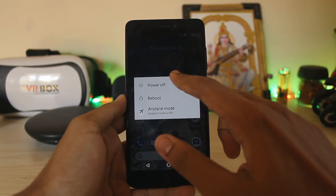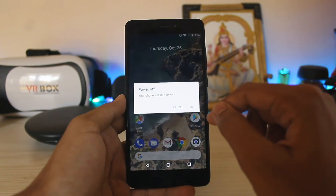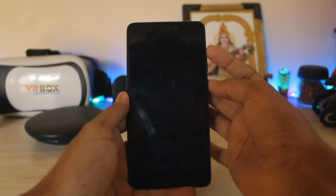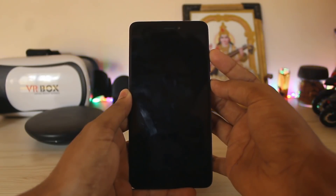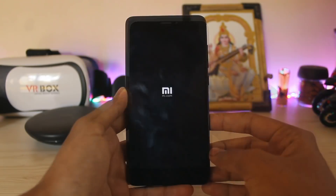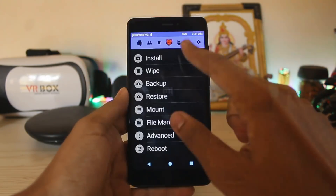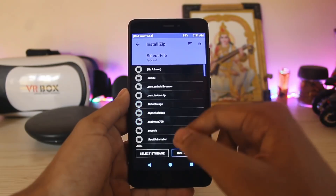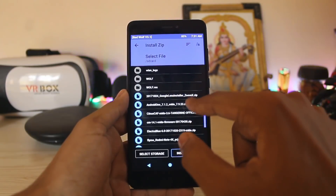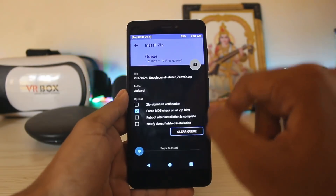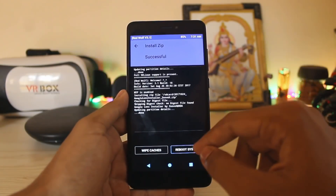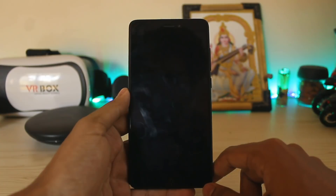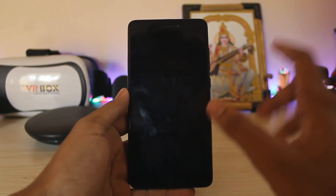Power off then go to your recovery by holding Volume Up and Power at the same time — this is the same for most devices. Go to Install, search for the mod 'Google Lens Installer by ZBox,' and then just wait for your device to reboot.